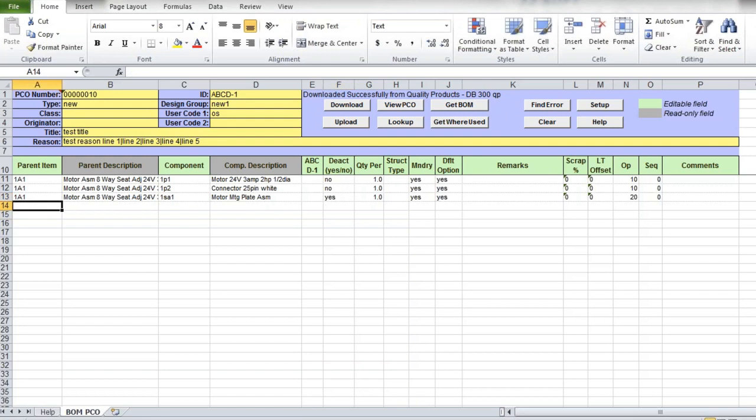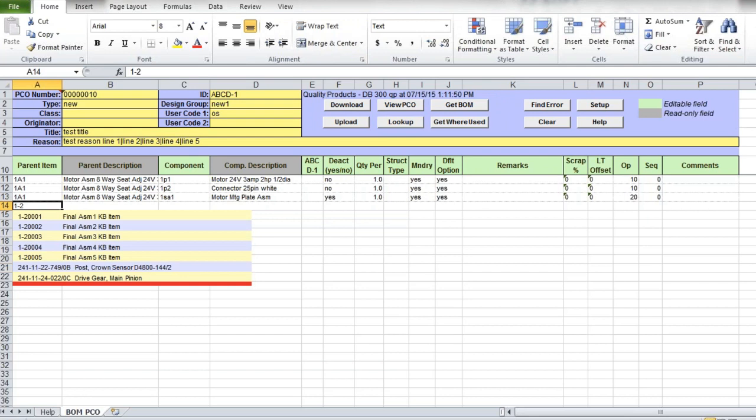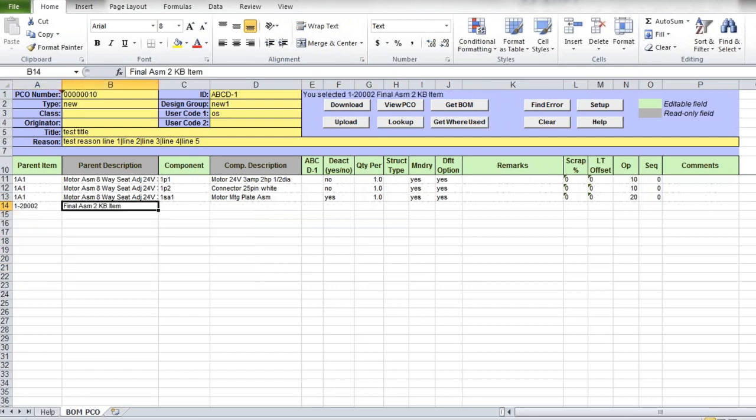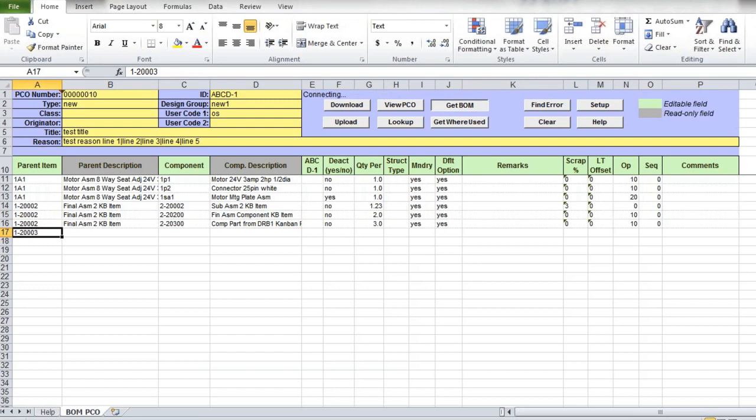New PCO lines can be added manually or downloaded from QED. To download item BOM from QED, you just need to specify parent item number. If you do not know the exact item number, you can use the Lookup function to search for the value in QED. Select the required value from the drop-down list and then click on the Get BOM button. All the lines from the BOM for selected parent item number gets downloaded into your PCO. You can download multiple product structures by entering another item code in the parent item column under the last downloaded lines.